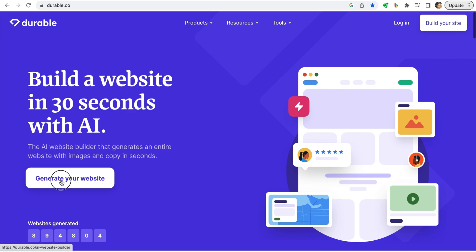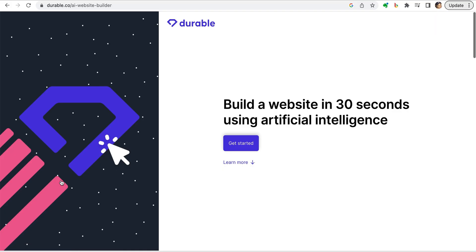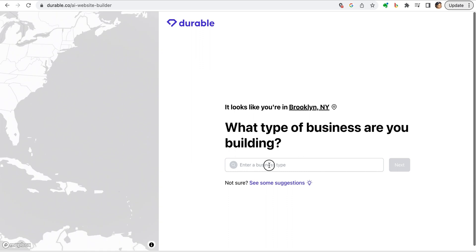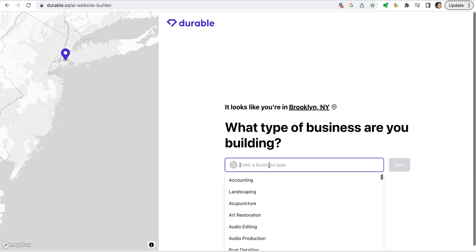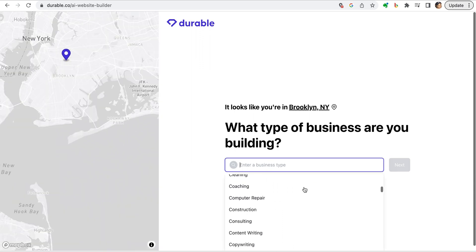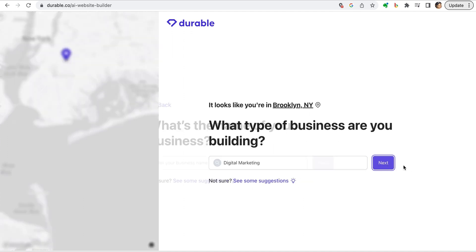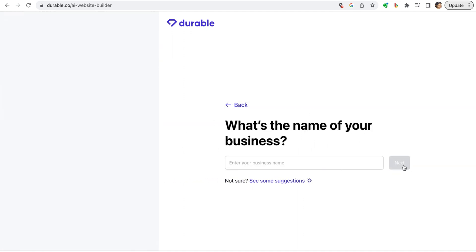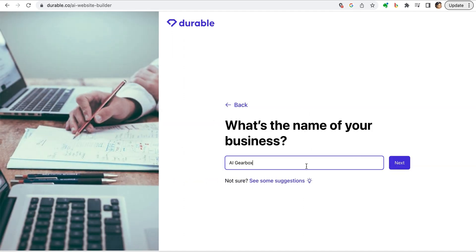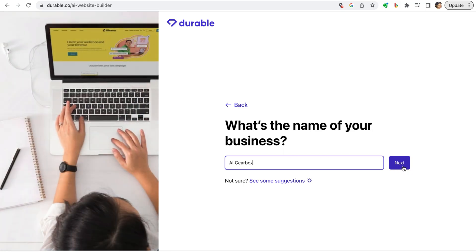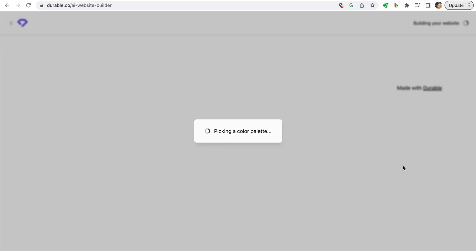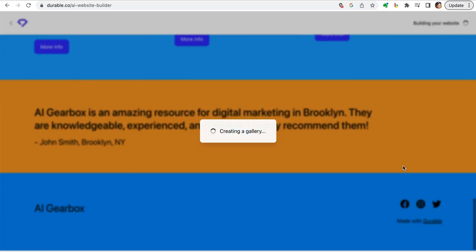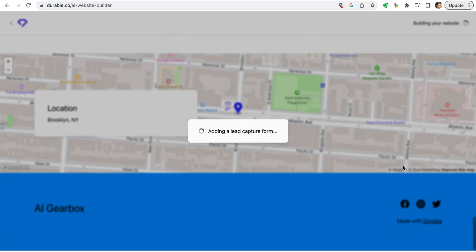We'll select generate your website, get started and then enter the type of business we're building from the drop down menu. We'll select digital marketing for this and then enter the name of our business. Once we've done that, it starts building the website. It's literally as easy as that.